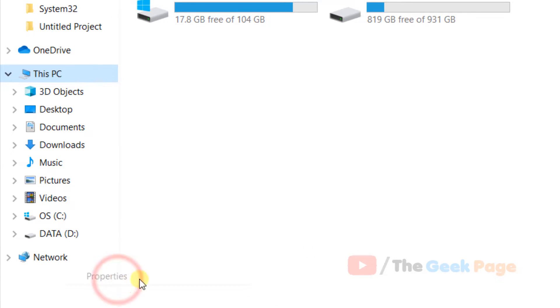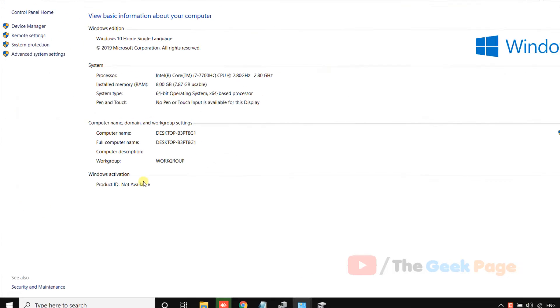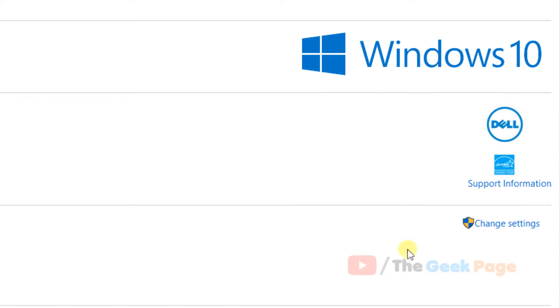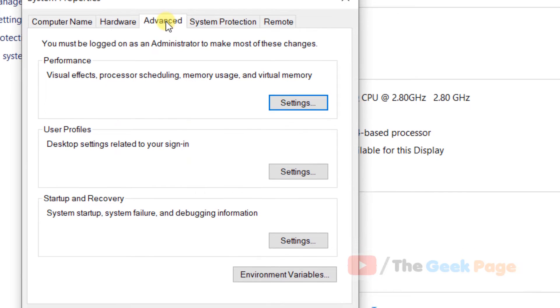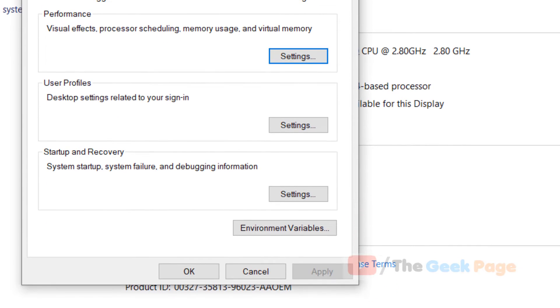Click on Properties and now click on Change Settings. Now click on the Advanced tab and then click on Environment Variables.